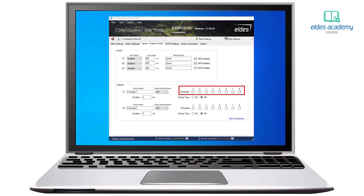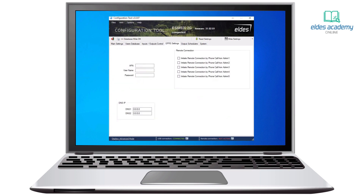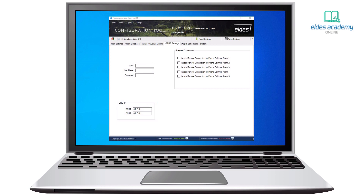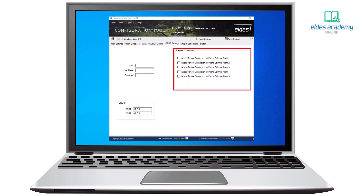Let's move on to the GPRS settings. Here we can fill in APN settings if the mobile operator requires it, DNS IP addresses if needed, and decide if any of the admins will be able to initiate a remote connection by phone call.